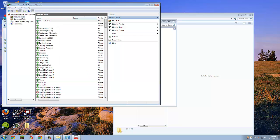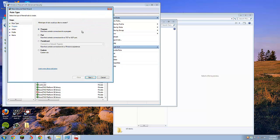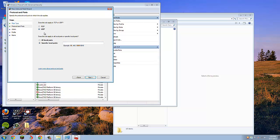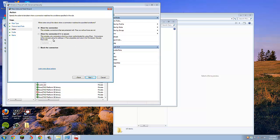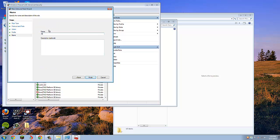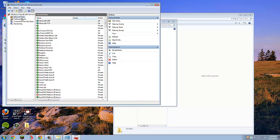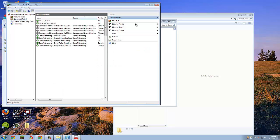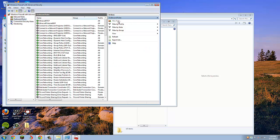Go to Inbound Rules and create a new rule. Port, TCP, 25565, Allow. You're going to want to do the same thing for UDP. Port, UDP, 25565, Allow.